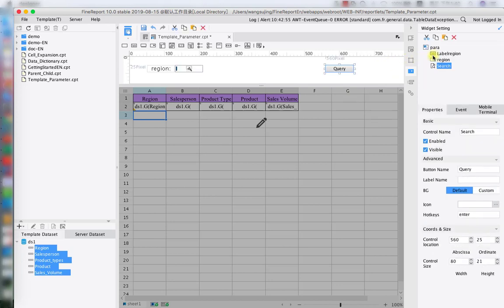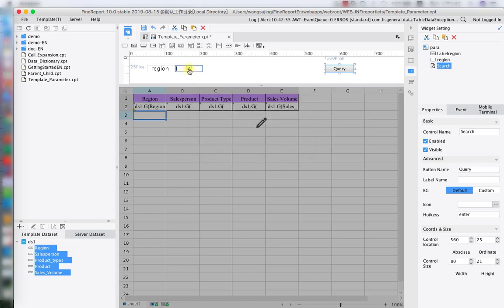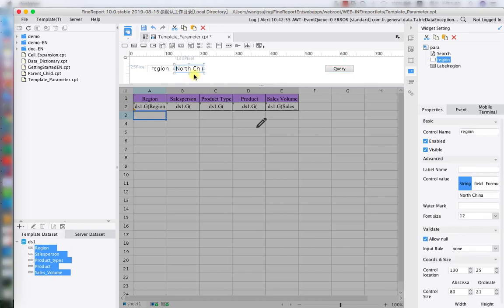Okay. As you can see, we already have our region and the query button. So the next step is to change our widget style. By clicking on here, as you can see, we have different widget style as text, numbers, drop down box. And we're going to talk more about this in the future. So right now, we're going to use text as example.